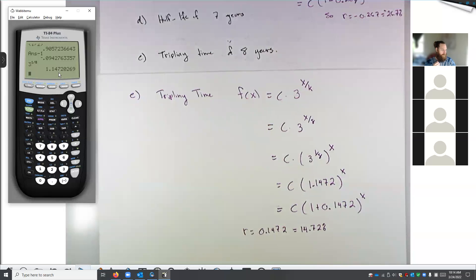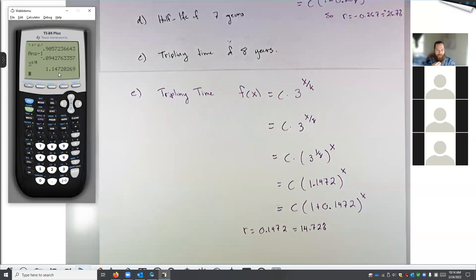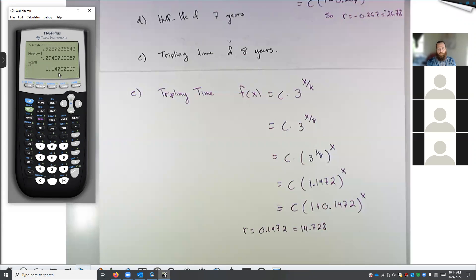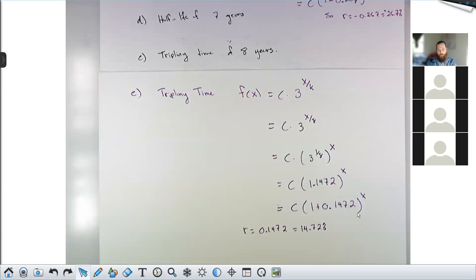These are fun problems. And I don't mind telling you that things of this nature have a tendency to show up on the final exam in this class — where you're given an exponential function in one form, like as a half-life, doubling time, or interest problem, and you're asked to find the growth rate or the growth factor. The growth rate is the r value, like 0.1472. The growth factor is just the base in the simplified version, the 1.1472.